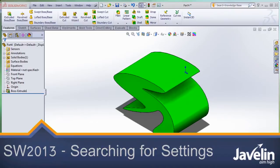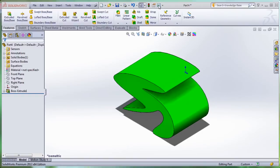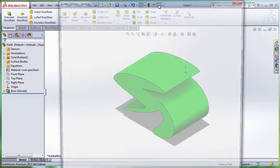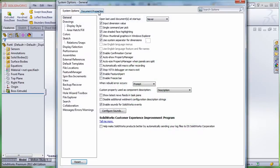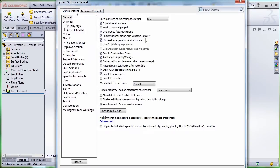Today my customer is complaining, for example, that he cannot see the triad in the graphic area. I know that the visibility of that triad is controlled by one of the settings in the system options or document properties, but I'm not sure exactly where that setting is.